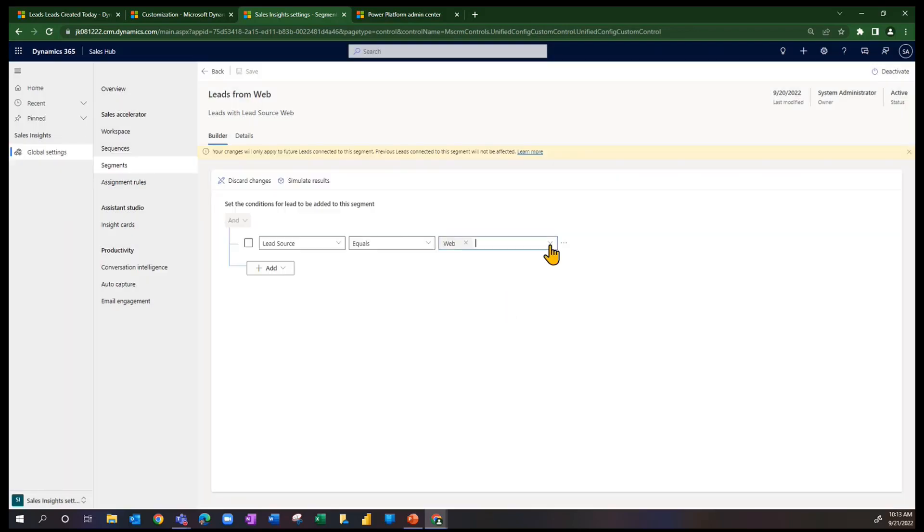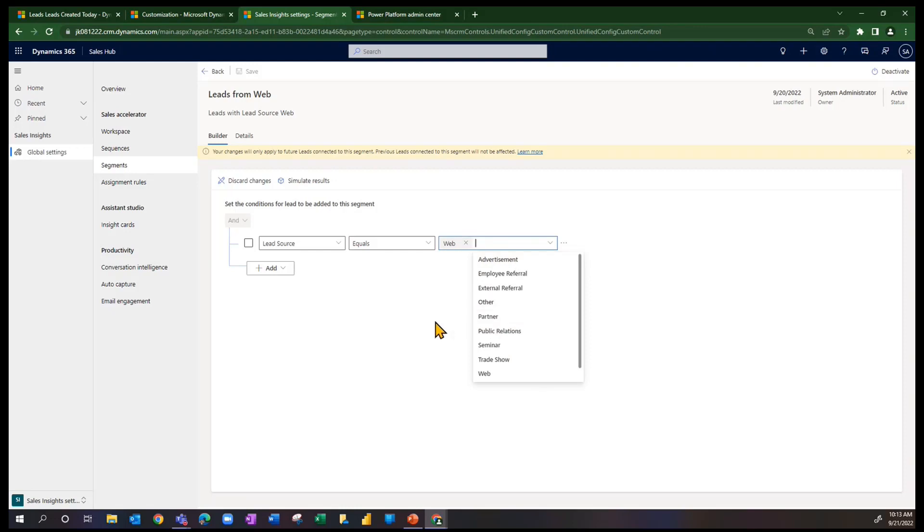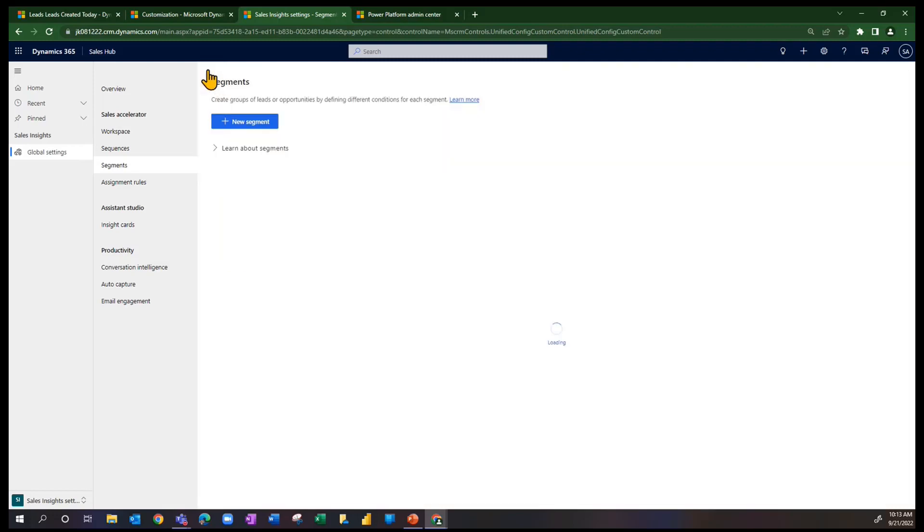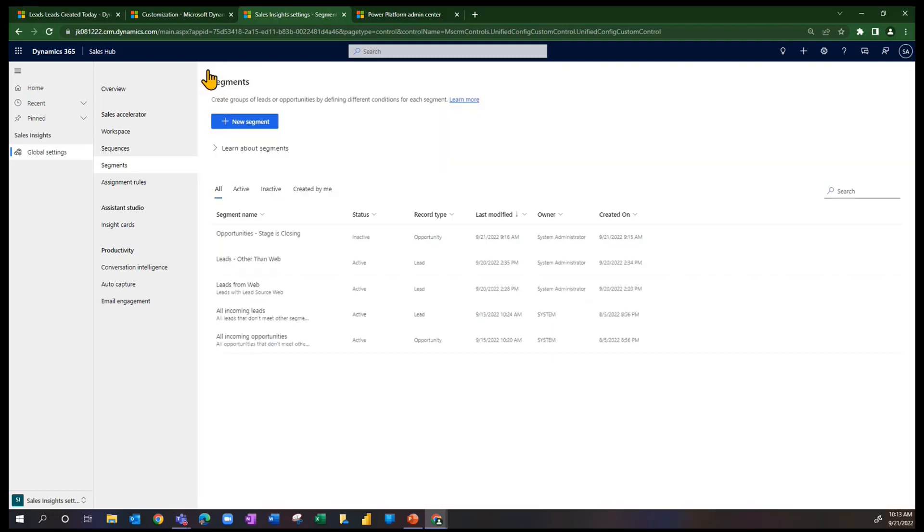the other values that we see in that option set are advertisement, partner, the out-of-the-box values that come with the Customer Engagement Sales Hub app when you load it the first time. So let me go back here. We didn't change anything.